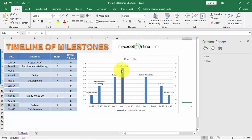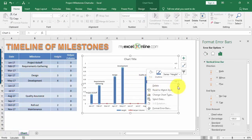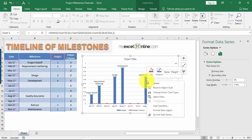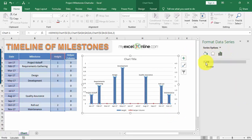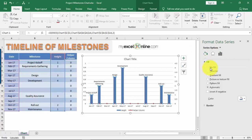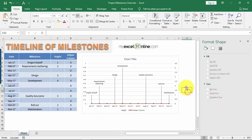Now that we have thin lines from the error bars, let's remove the blue columns since we just want the lines to show. Right-click on the column chart — make sure you select the column chart, not the error bar — and choose Format Data Series. Under Fill, select No Fill, and under Border select No Line.